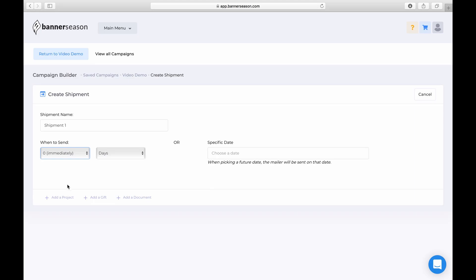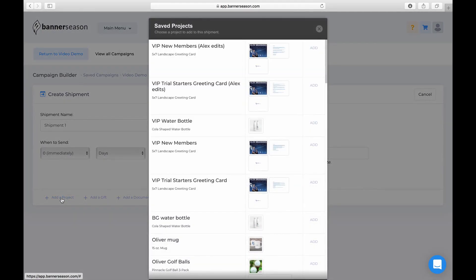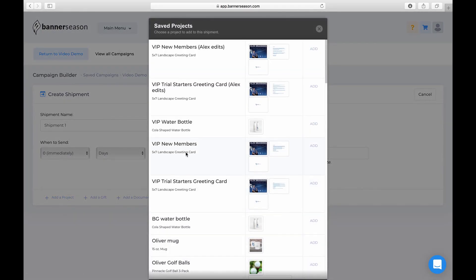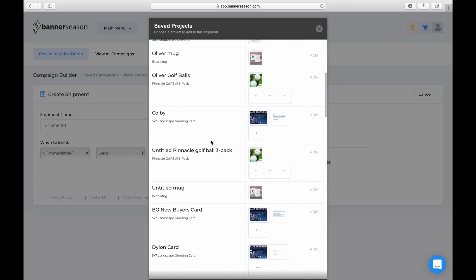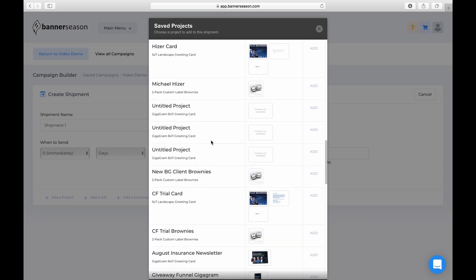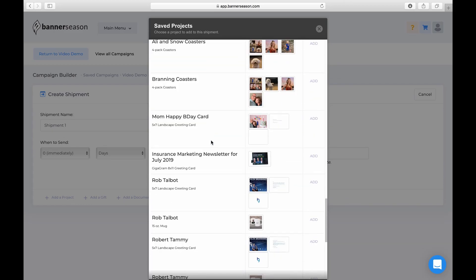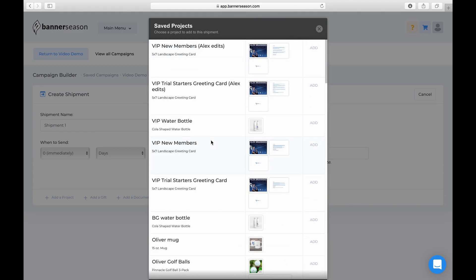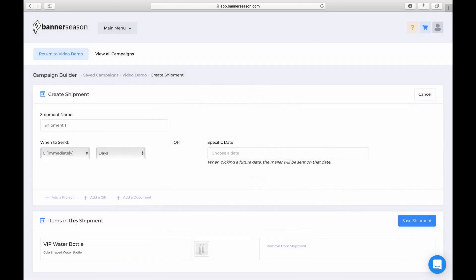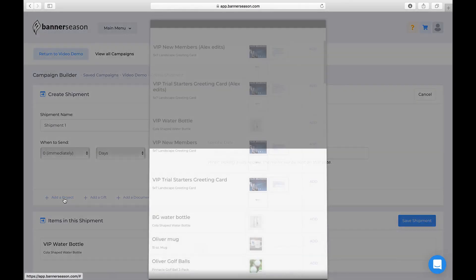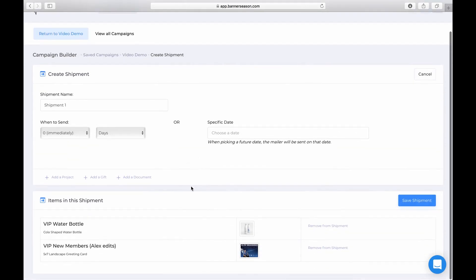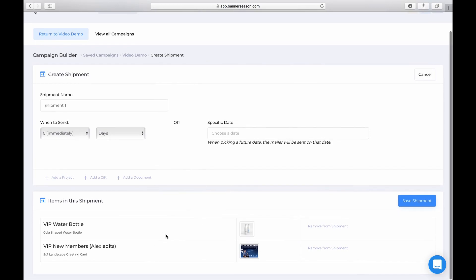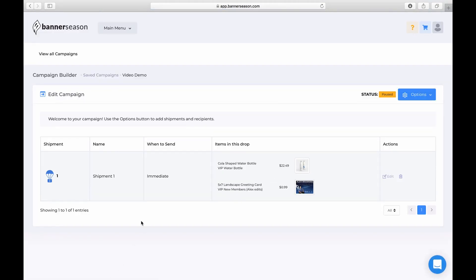But what you need to do now is you need to add a project. So hopefully you have some saved projects, and what you would want to do is add that here. So we have all of our saved projects here. Alex has like a VIP coaching program, and we like to send people a card for joining it and a water bottle. So maybe I would choose that water bottle. I would also choose this VIP card. So what this means is they will get sent those two items on the shipment.